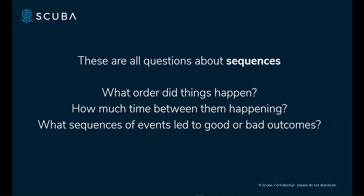Are you asking that about revenue that you've ever had, or are you asking about revenue in the last day, month, week, or quarter? Our customers ask questions like how much time happened between things, or what sequences of events led to good outcomes or bad outcomes, and how can I improve my products or services to ensure that those desired outcomes are actually happening with my data?